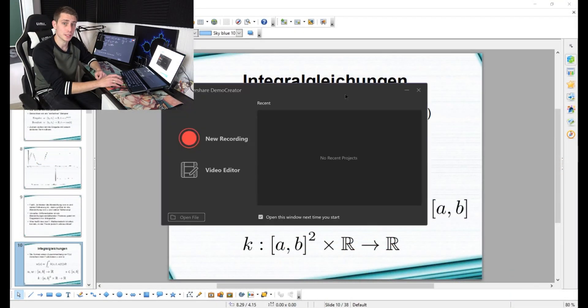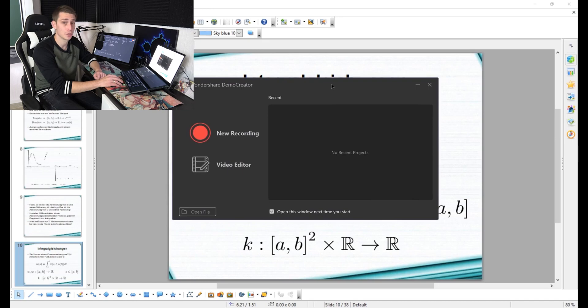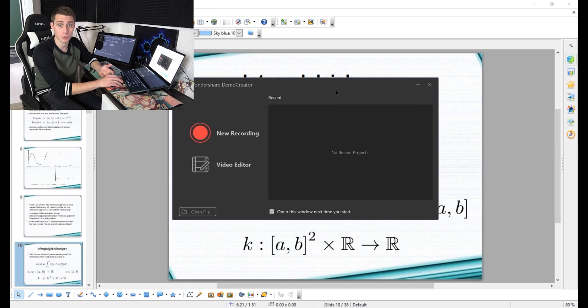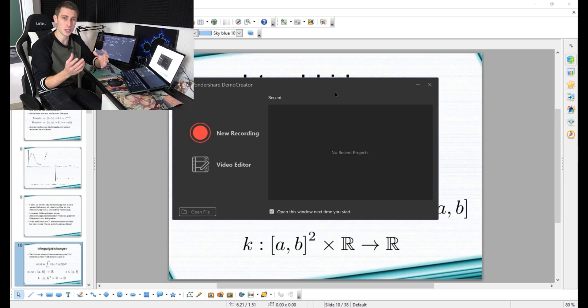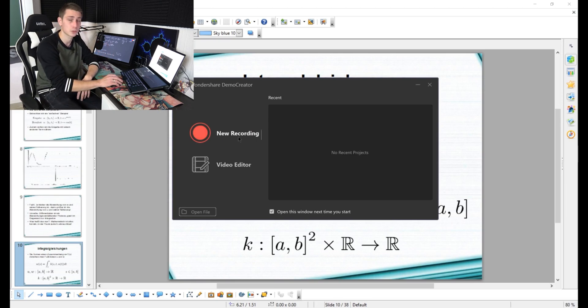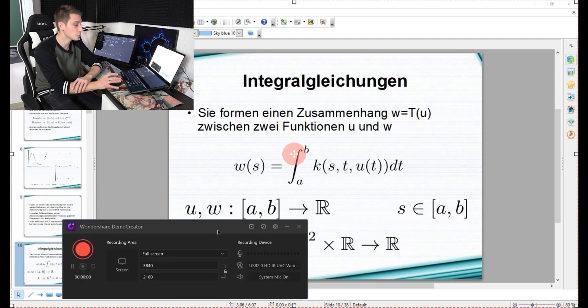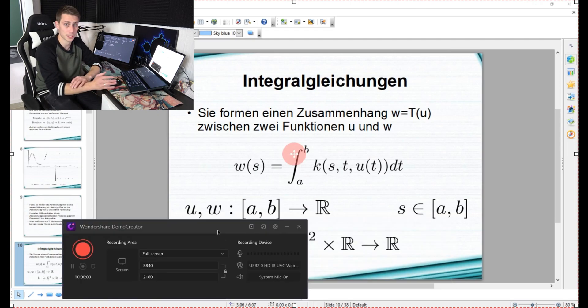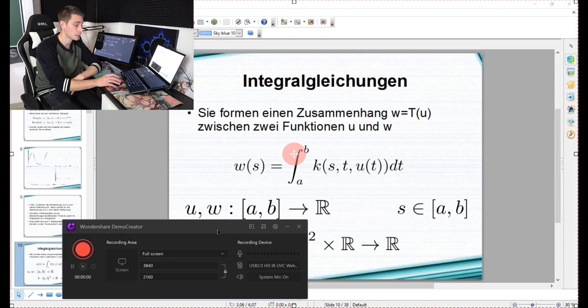Right after launching Demo Creator, it's going to ask you if you want to do a new recording or if you want to edit something. Today we are going to focus only on the recording side of things, so we are naturally going to click on new recording. Now a new window is going to pop up which is going to be your main interface for screen recording.